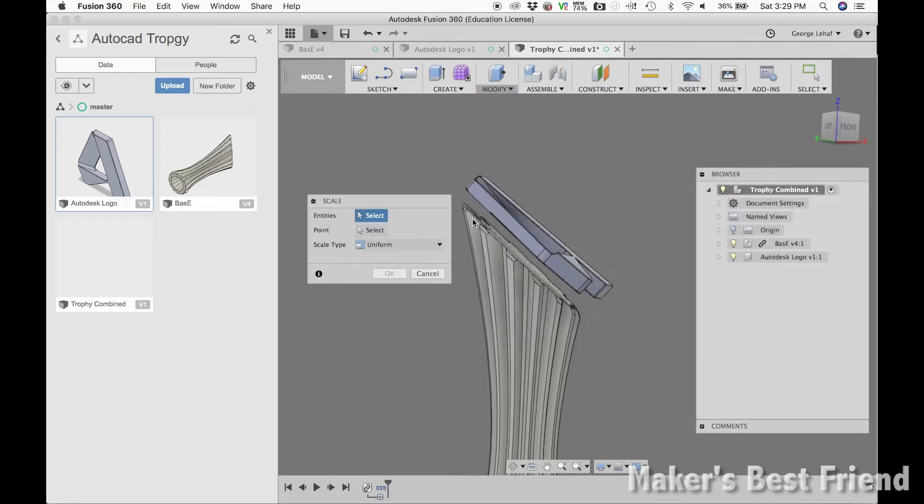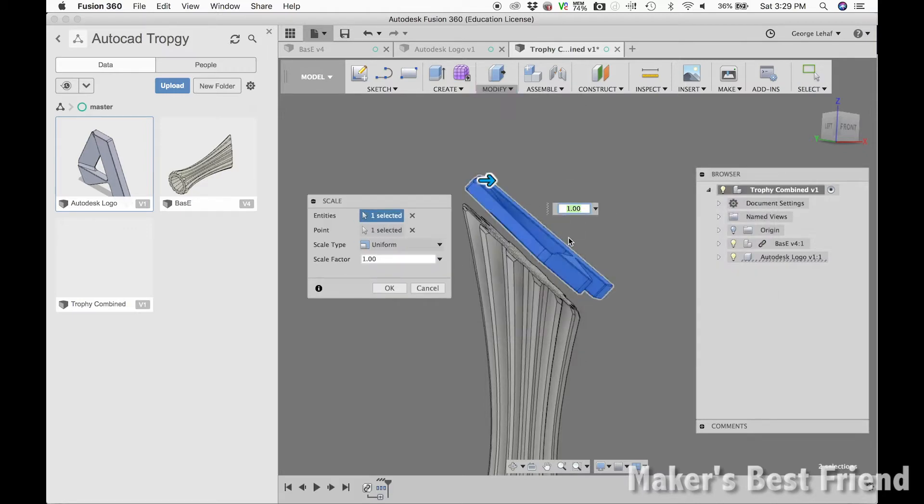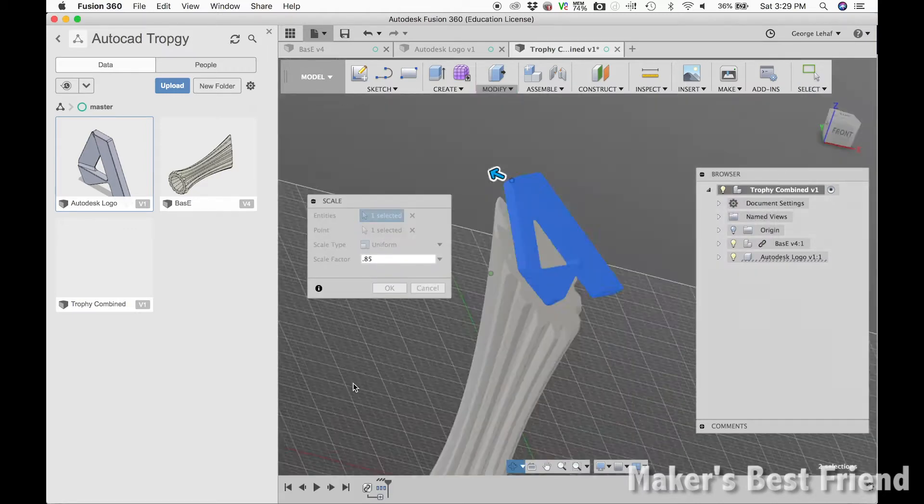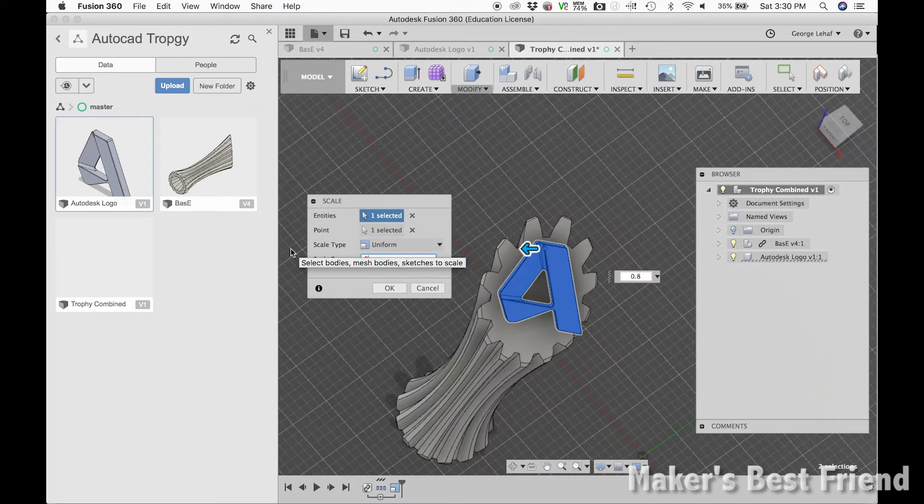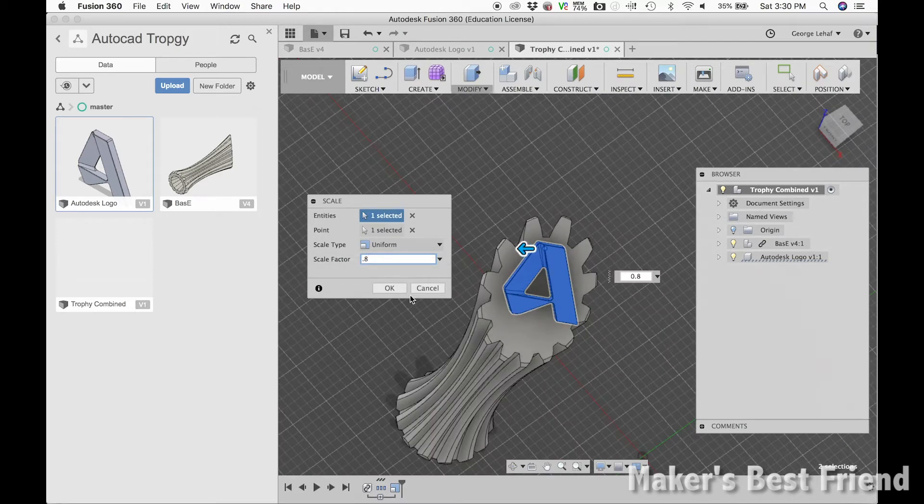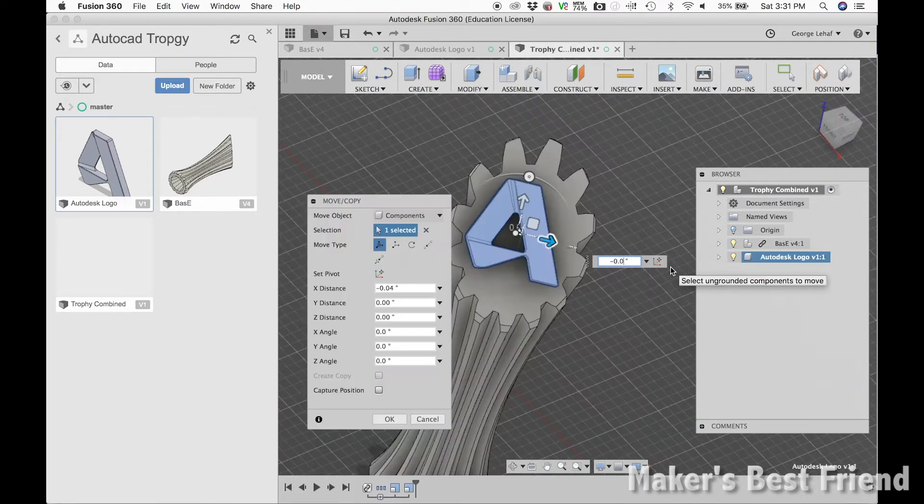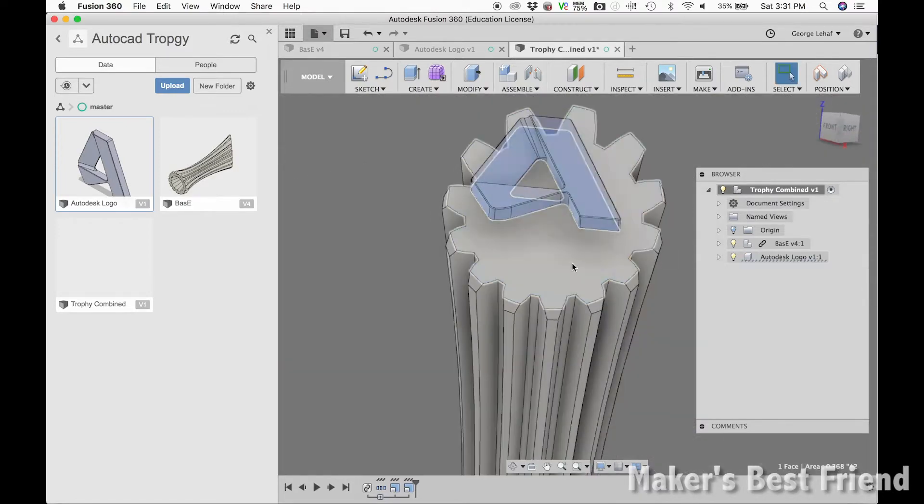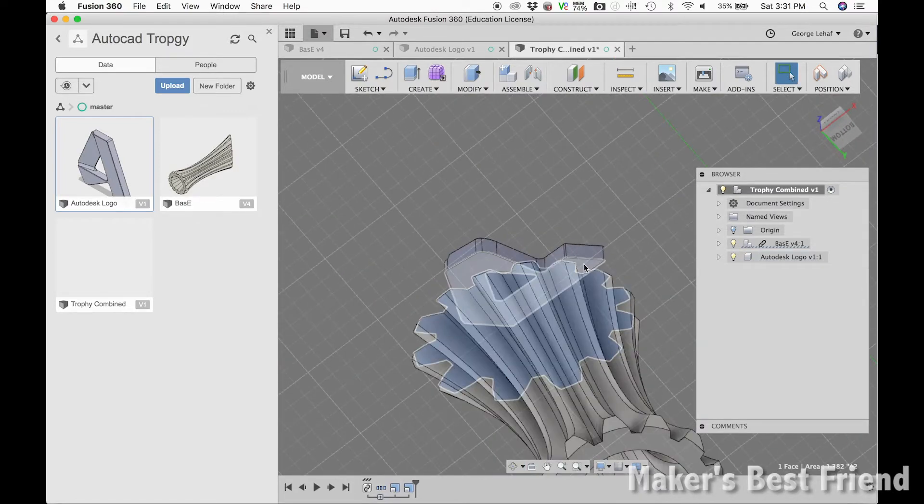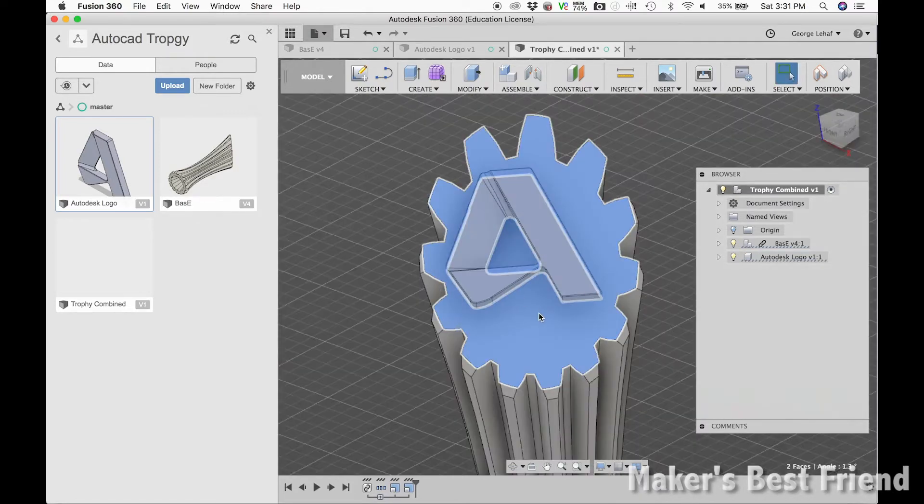After both parts were ready, I imported the Autodesk logo into the trophy assembly, and then I scaled the logo so that it would fit on top of the trophy. After centering the logo on top, I merged the two parts together so that they would be connected for the 3D print.